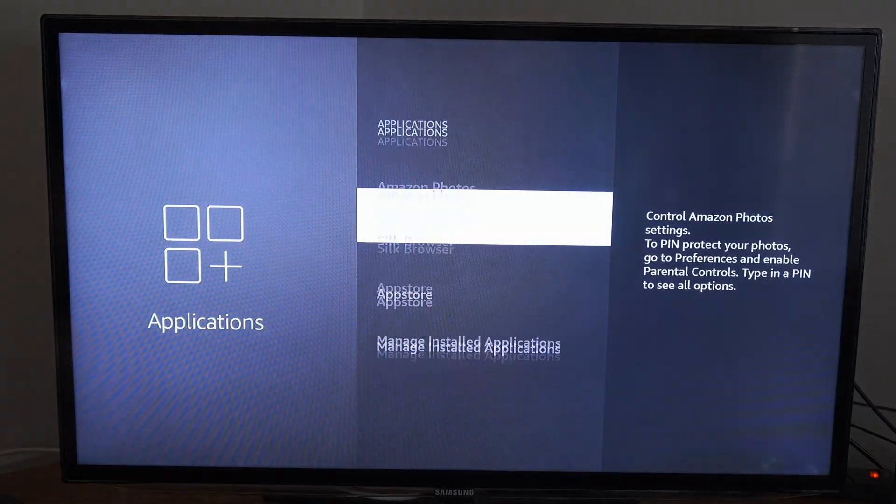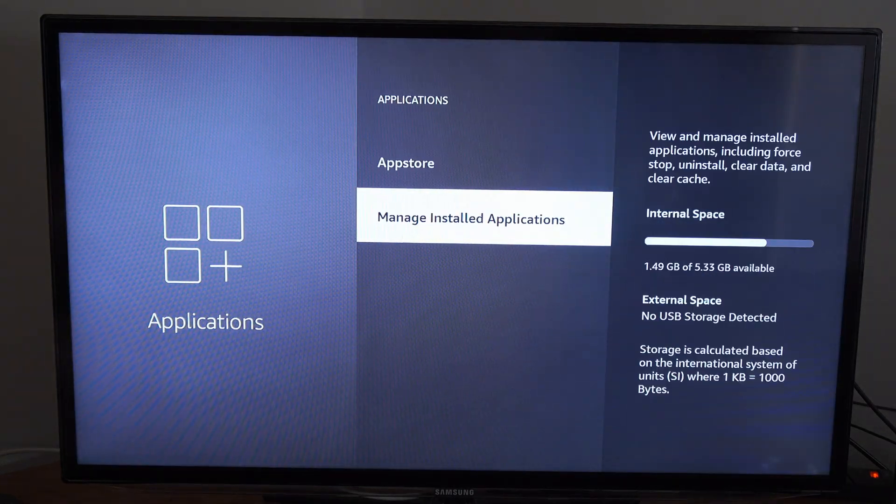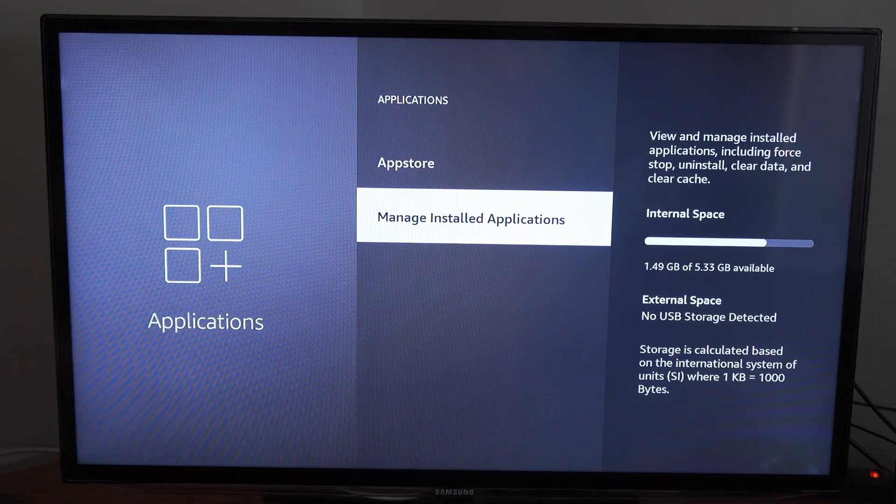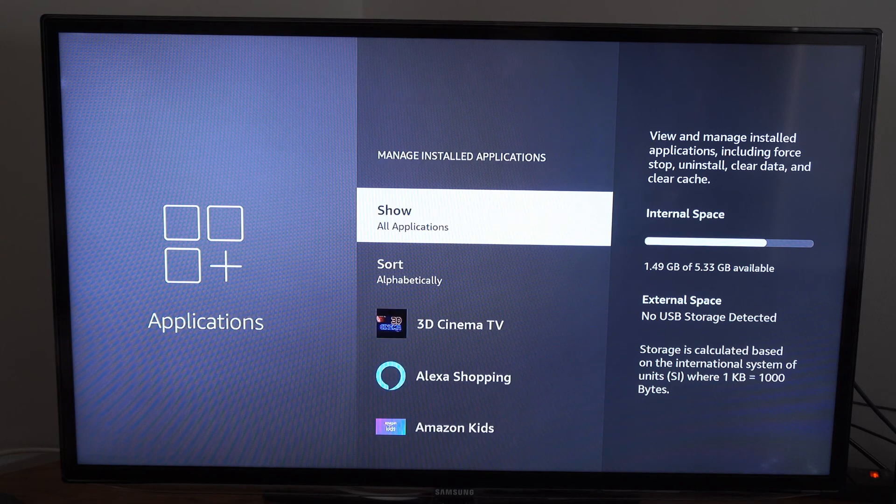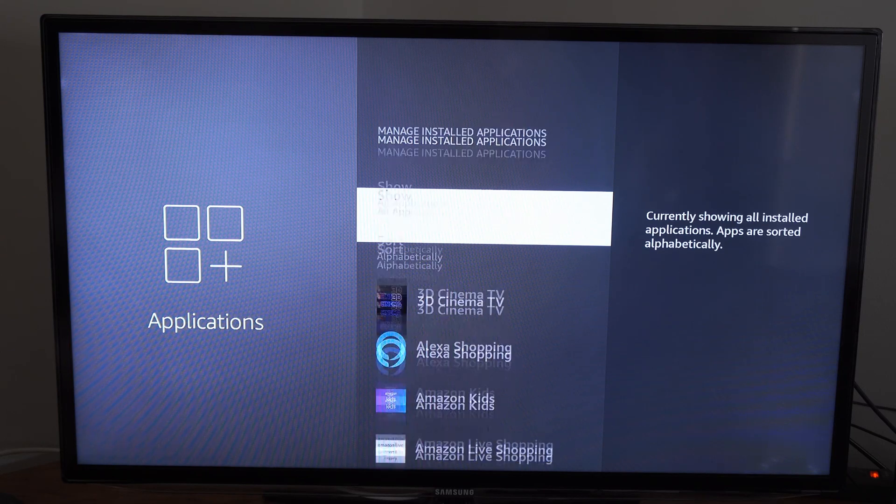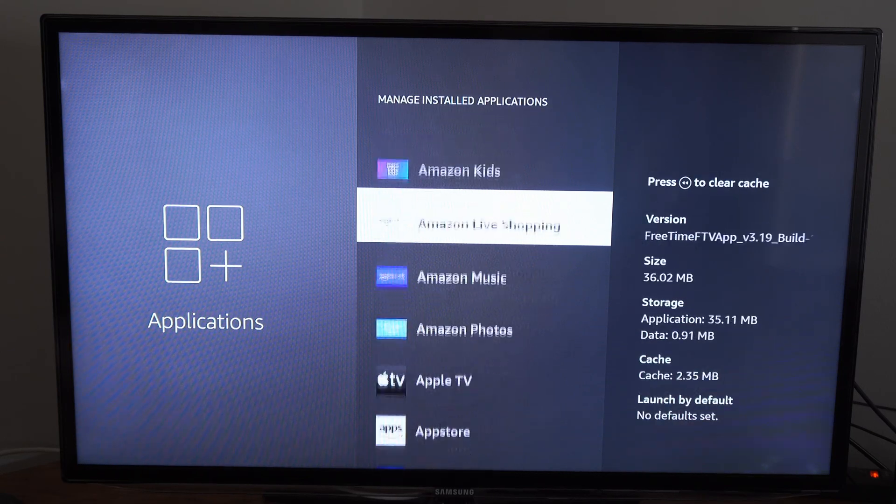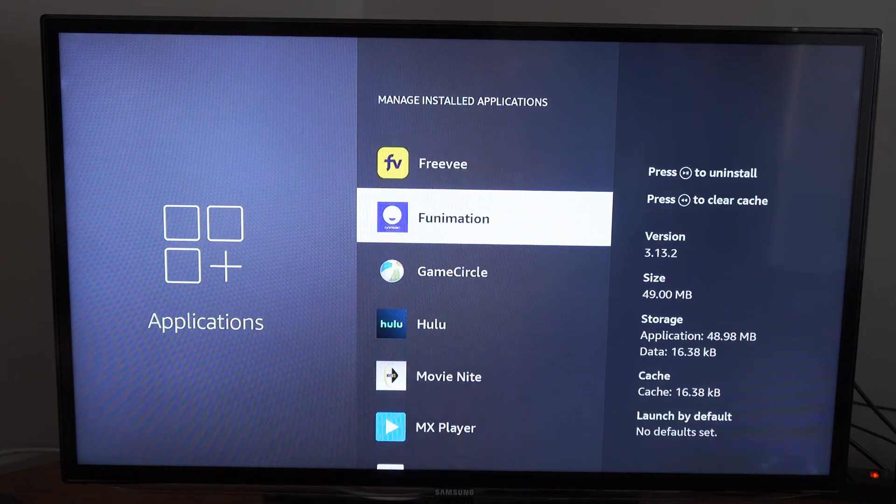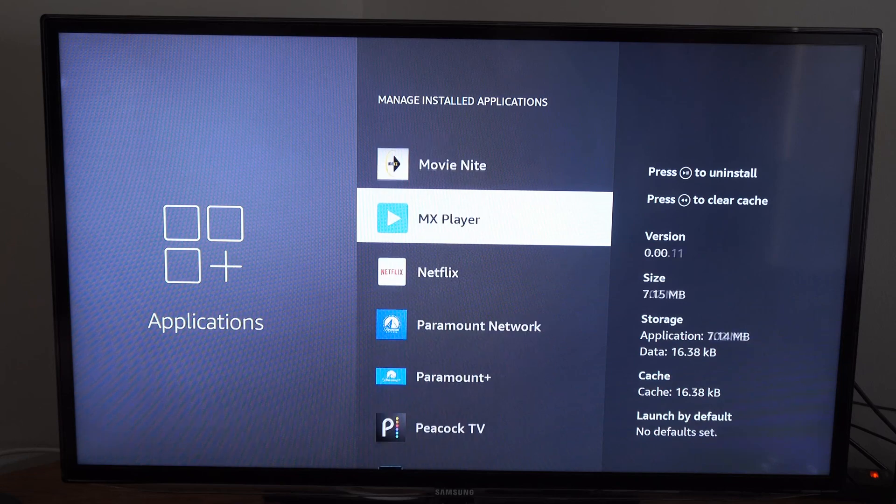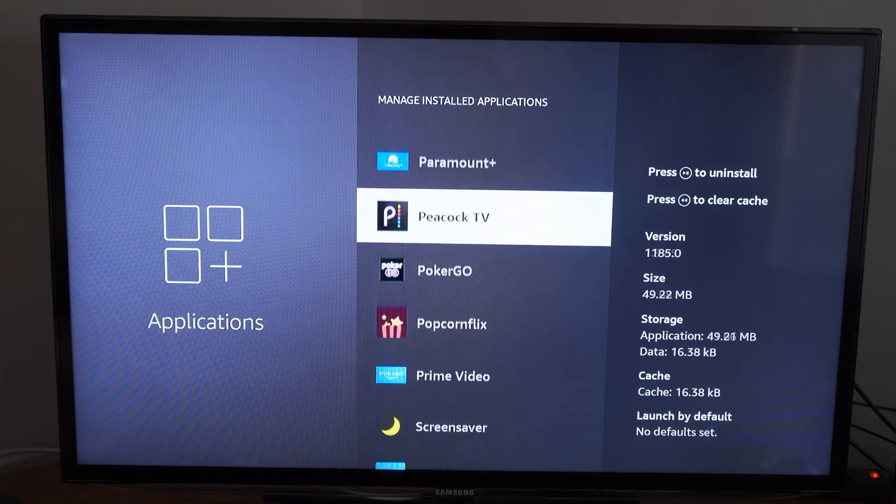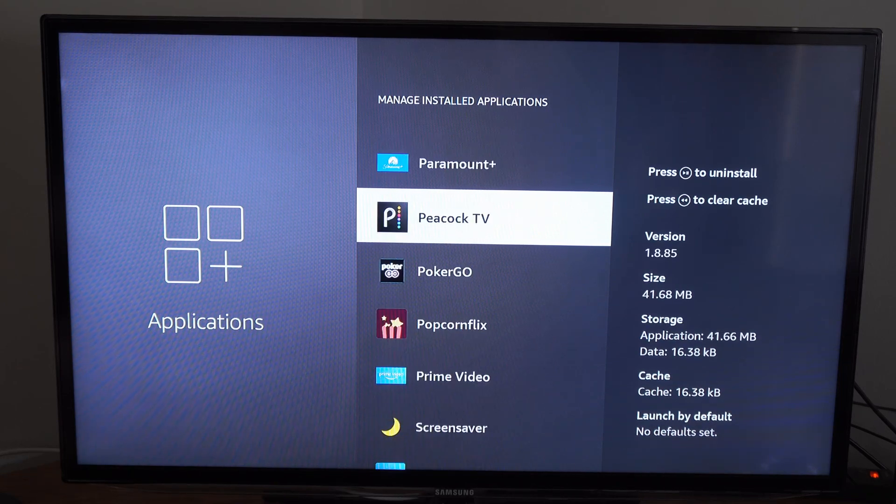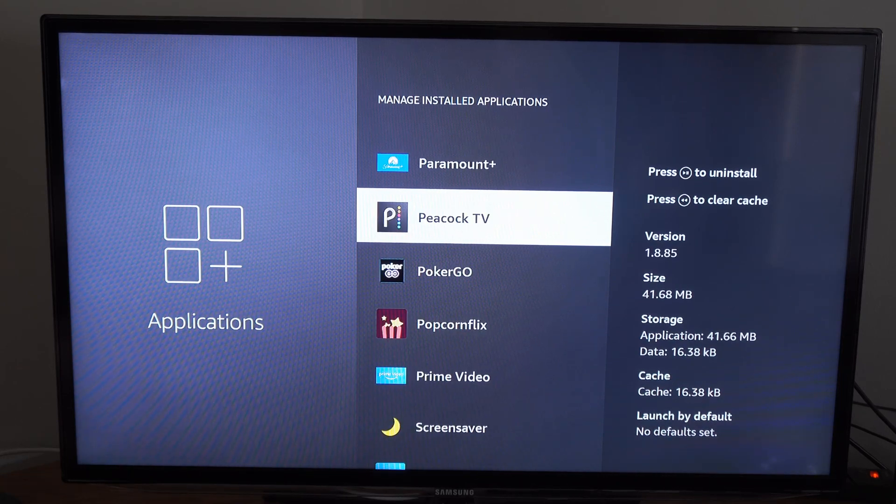Now under here let's go to manage installed applications and then scroll on down to the application we want to force stop. So let's choose one of these applications like this one, Peacock TV.